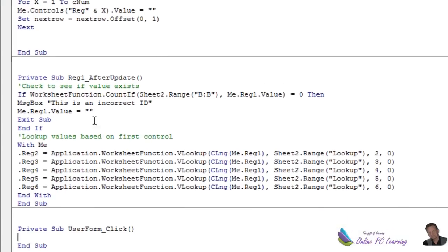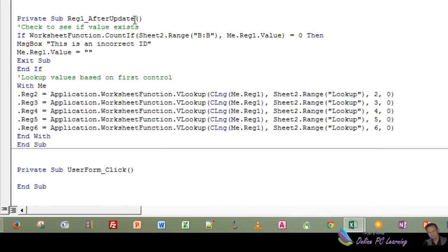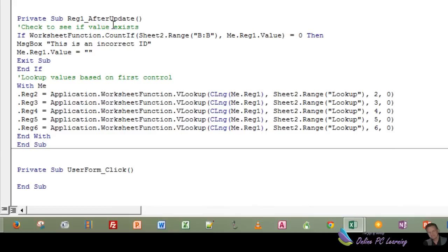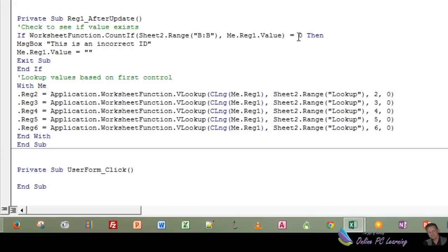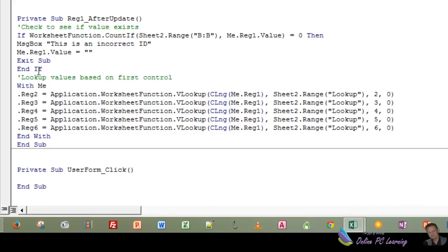Now, we want to have a look at first of all the after update event for the first text box. Reg1 was the name of our first text box, and the event that we're using is after update. In other words, when we've finished updating. How do we know when we're finished? We're clicking in the next box. After that happens, we want this code to run. The first thing we're doing, we're saying if worksheet function countif range BB equals reg1 value. In other words, if the ID is in there, if it equals zero, if it's not in there, then we want to stop the process happening because we don't have that ID in our system. So we have a message box, this is an incorrect ID. We're clearing the value from reg1, exiting the sub, and ending our conditional if statement.